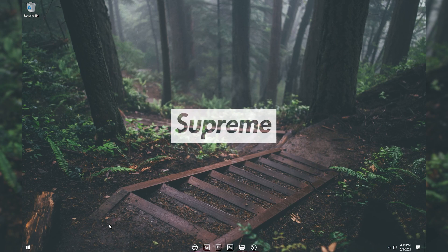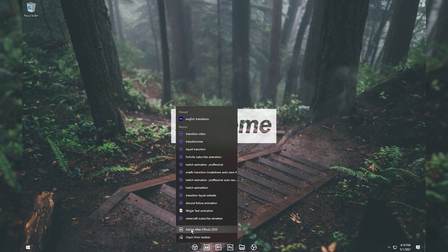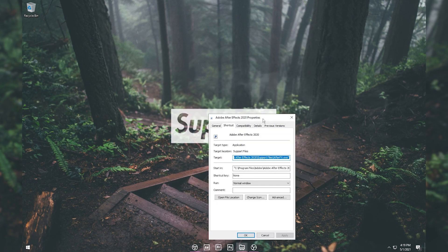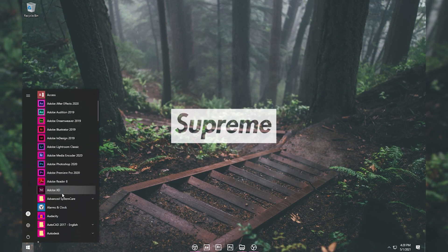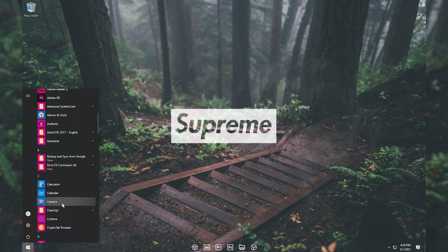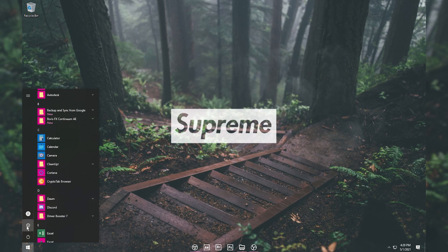You can repeat the same process for every application in your taskbar by right-clicking the app name and opening the Properties window. Keep in mind you cannot change icons for built-in Windows 10 applications like Alarm & Clock, Calendar, Calculator, Camera, or Settings.